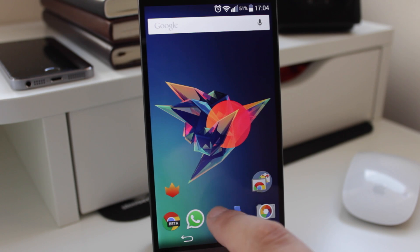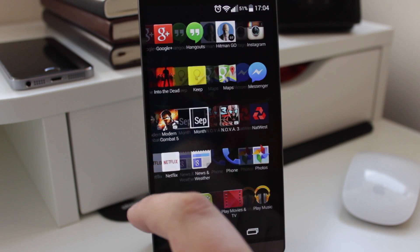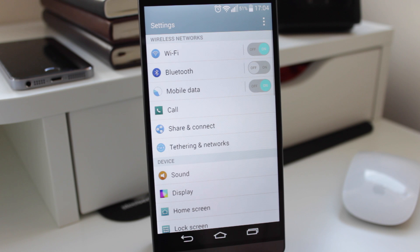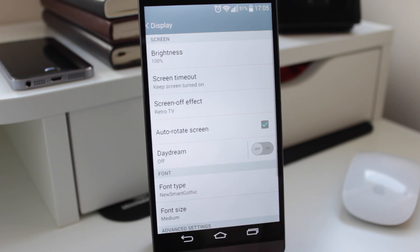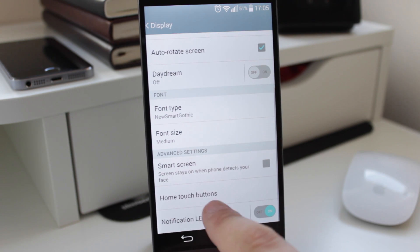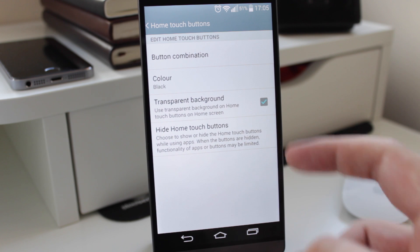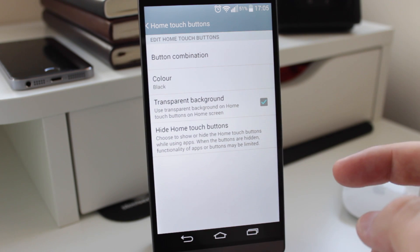Okay guys, so the way this is done is actually quite simple. What you want to do is head into the settings on the G3, go down to display, then we're going to write down to the bottom to where it says home touch buttons, and it says last option here where it says hide the home touch buttons.